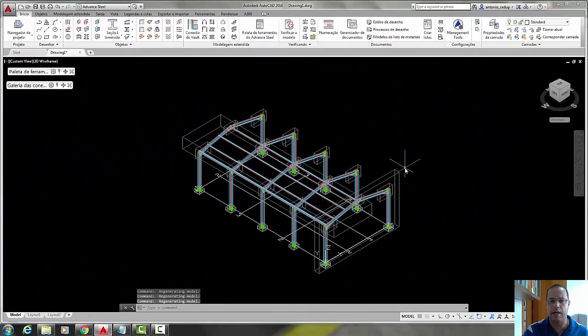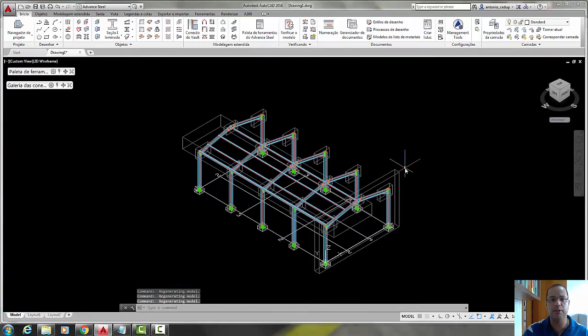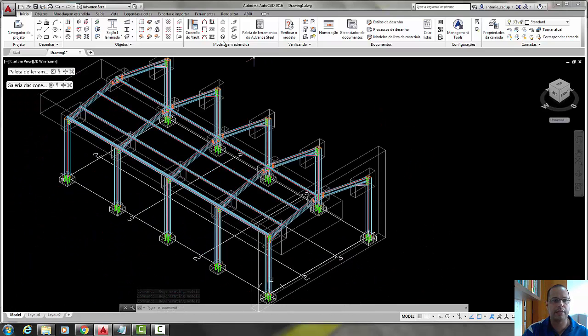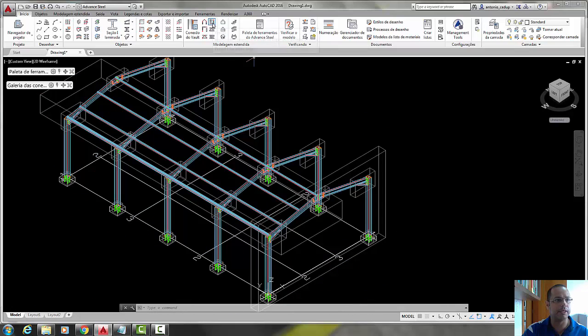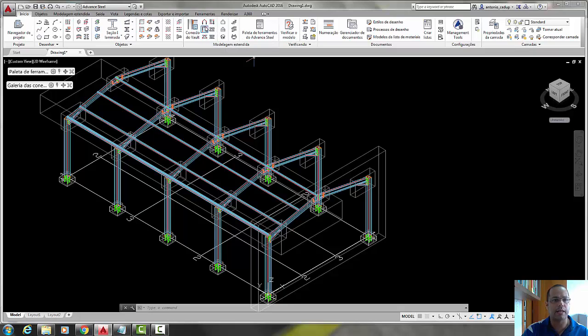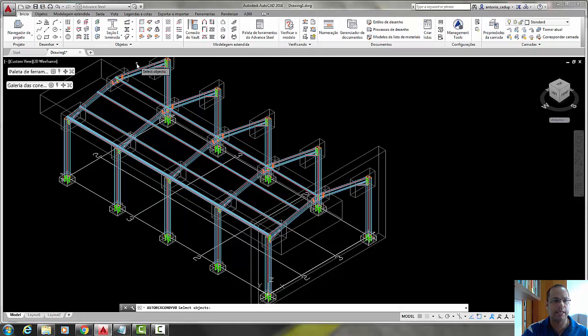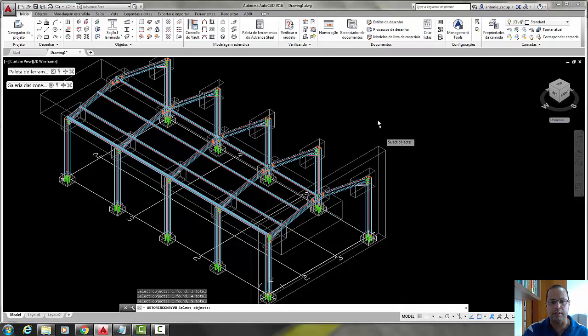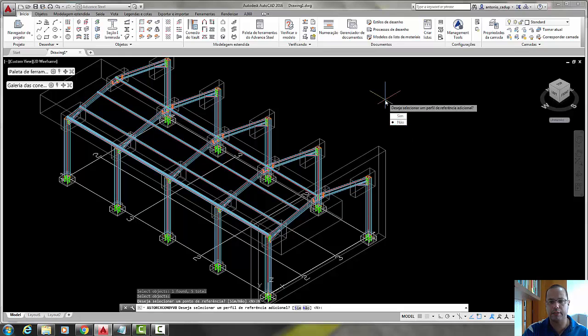Put here in isometric view and again, select the button purlins here in the start tab, purlins, select the objects here, here, and here. Right click confirm, select no and no again.